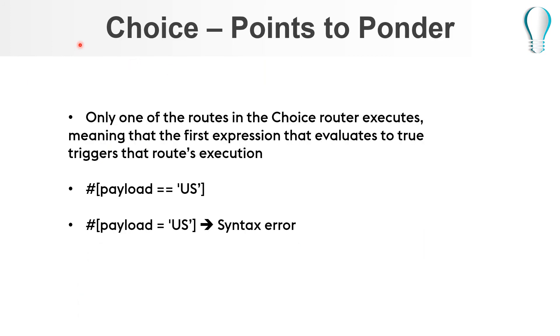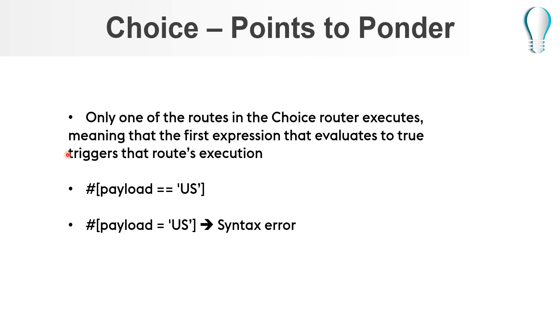So what is important from exam point of view for choice router: first and foremost important thing is only one of the routes in the choice router executes, meaning that the first expression that evaluates to true triggers that route's execution. And how is the condition evaluated? It is hash square bracket payload equal to equal to and string value. If you give only one equal to sign it will throw syntax error. This should cover you fairly for choice router.